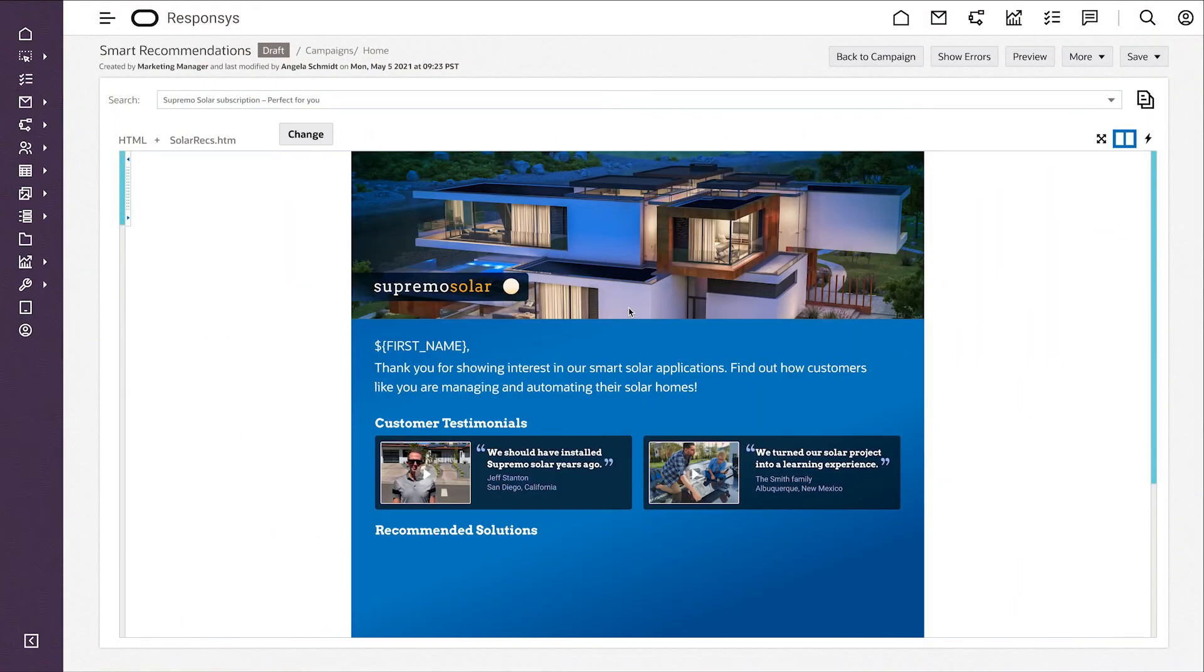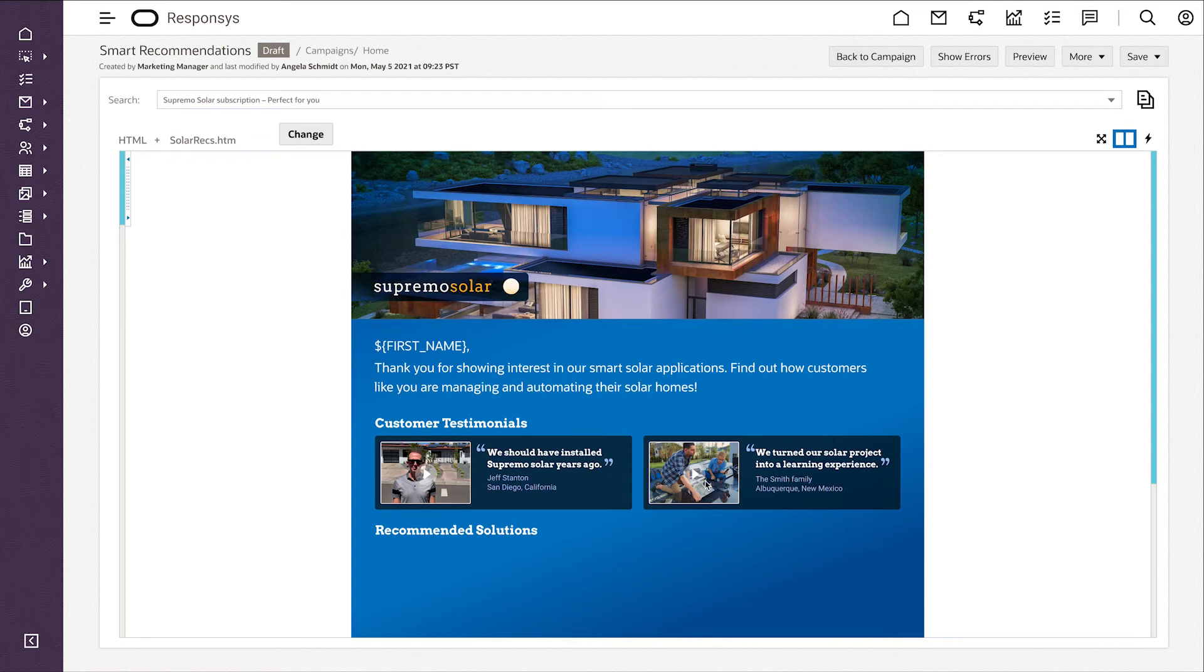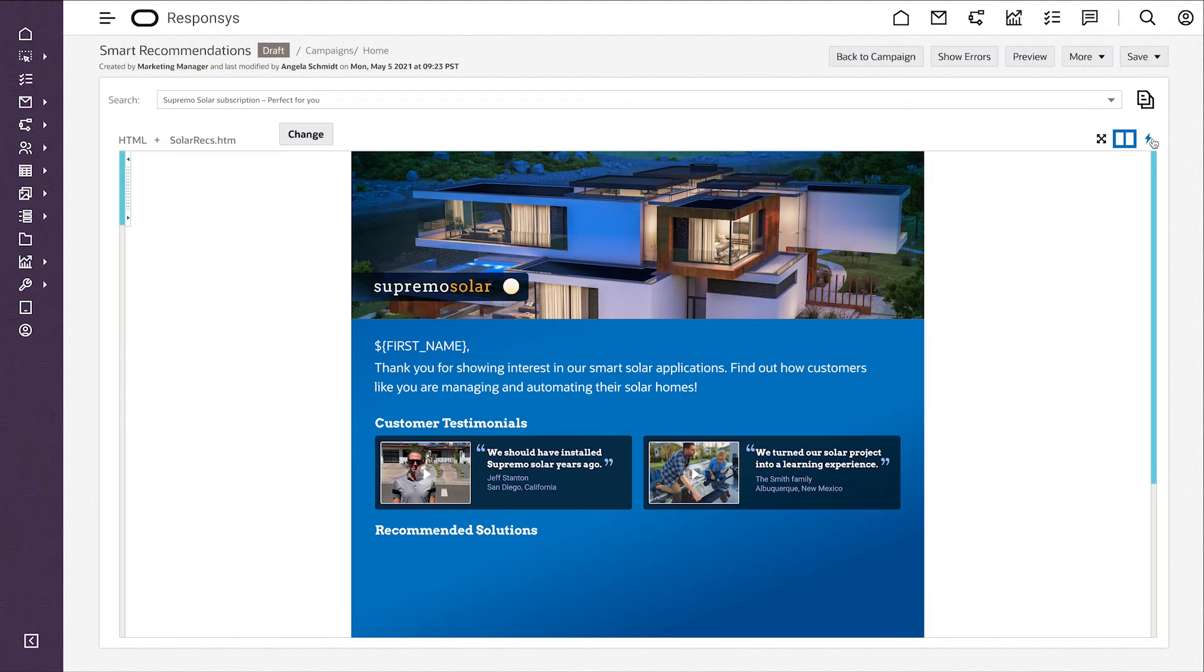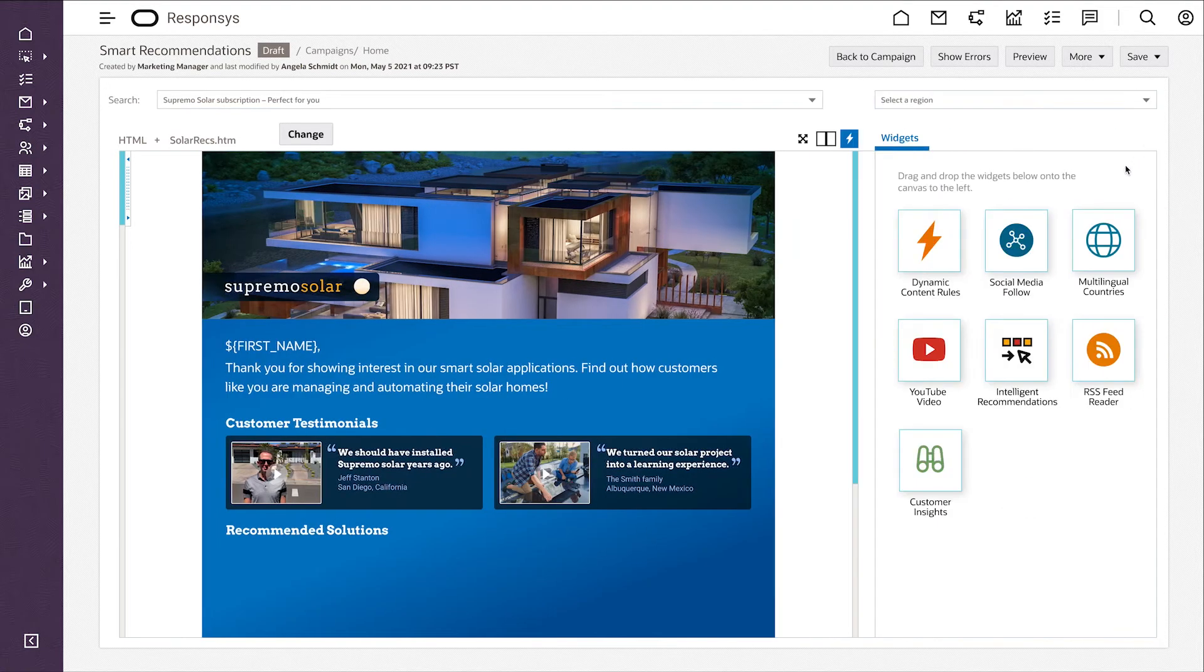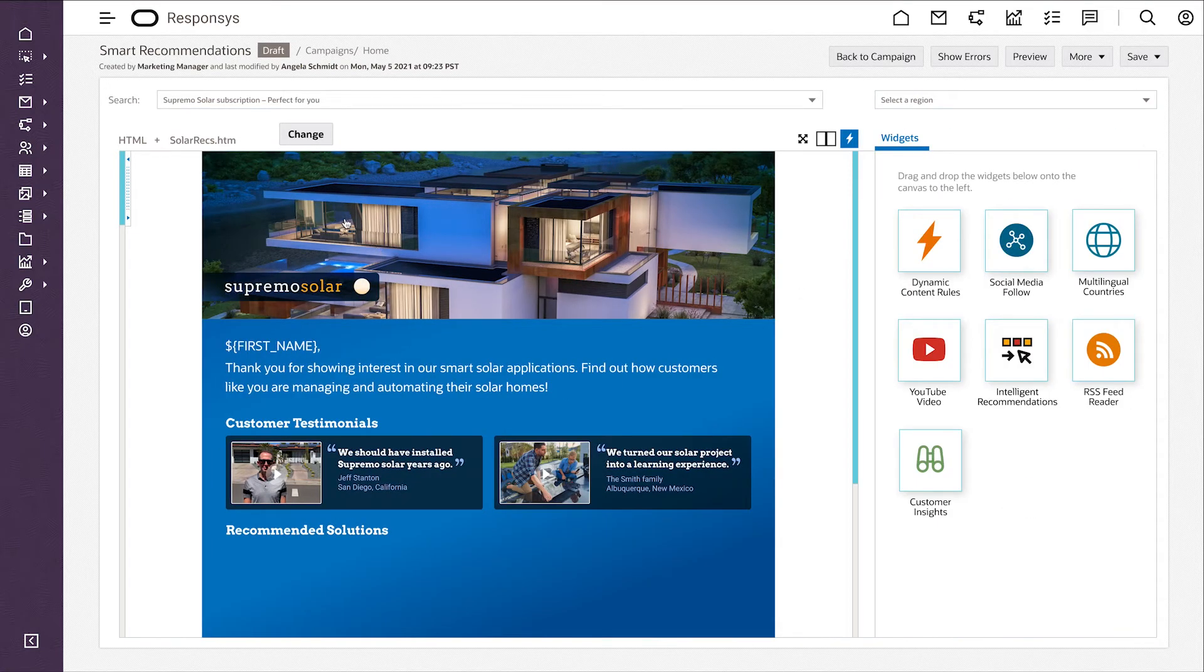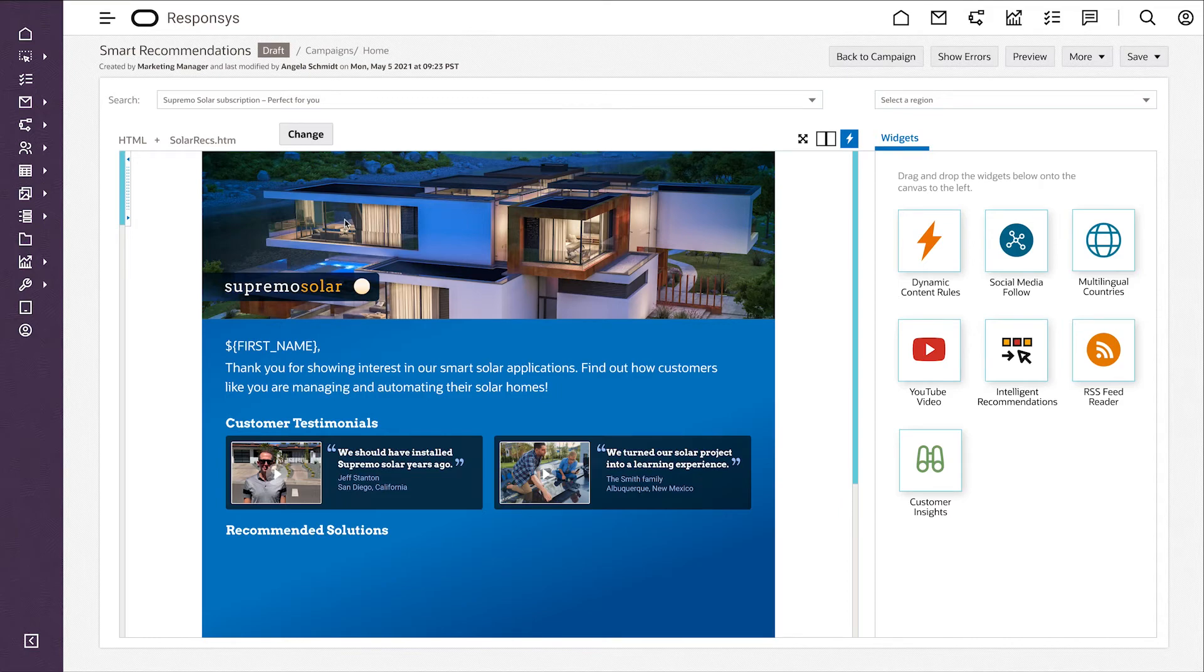Here on this canvas, you can see we're inserting the customer's first name and some testimonials based on content selected from content management based on this customer's profile. But within the canvas itself, we can use dynamic content to tailor parts of the message based on that behavioral and profile data we have for the customer.